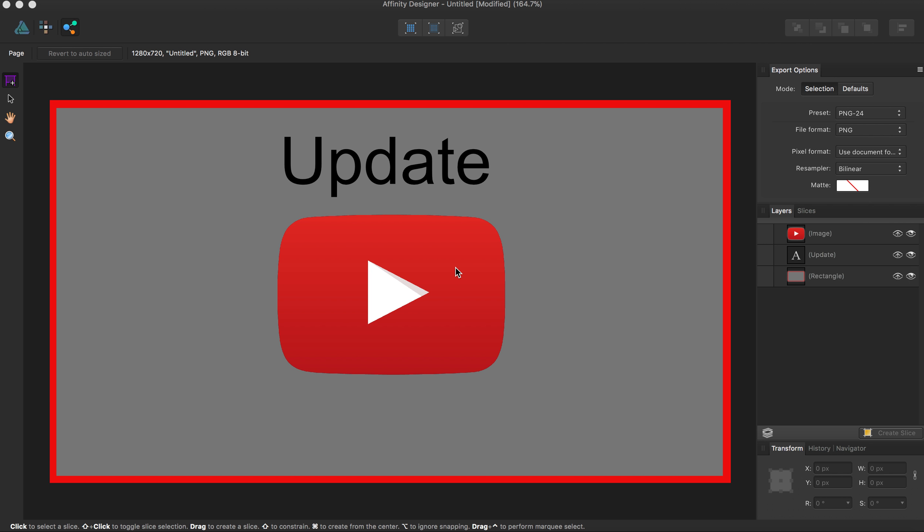Hey guys, AMP here bringing you another Affinity Designer tutorial. In this tutorial we'll be going over the Export Options panel.